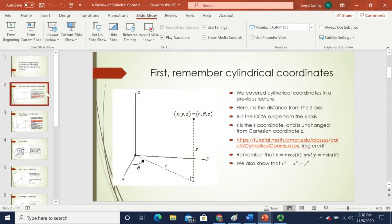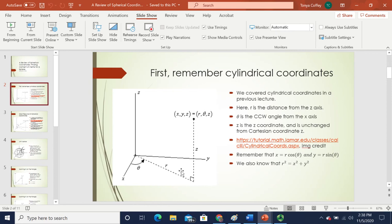In order to get started, we first have to remember some definitions from cylindrical coordinates, because we're going to use cylindrical coordinates to develop our understanding of spherical coordinates. We covered these in a previous lecture, but just for a quick recap. Cartesian coordinates give the coordinates for a point in terms of x, y, and z. However, in cylindrical coordinates, the coordinates given are r, theta, and z. Remember that r is the distance from the origin to the point in question in its projection on the xy plane.